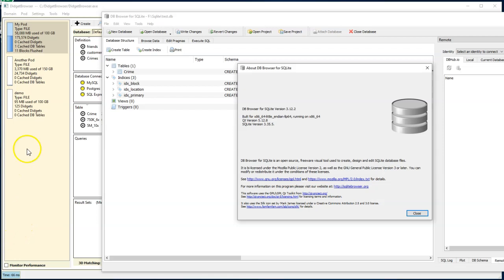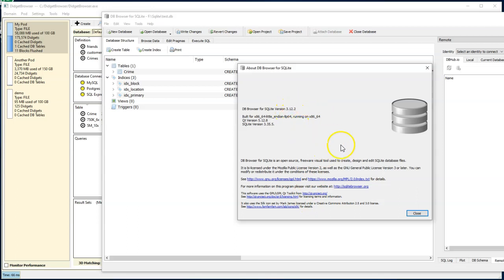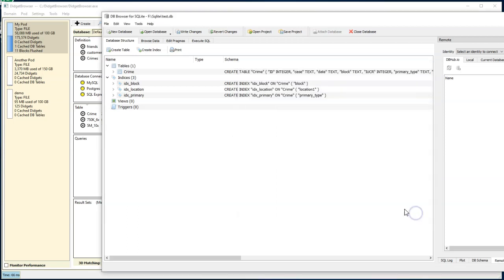So here we have two applications. One is the DB browser for SQLite, which calls the SQLite API. You see, it's the latest version. We just downloaded it. And the other one is our Digit browser, which calls the Digit Platforms API to create tables and manipulate data that way.